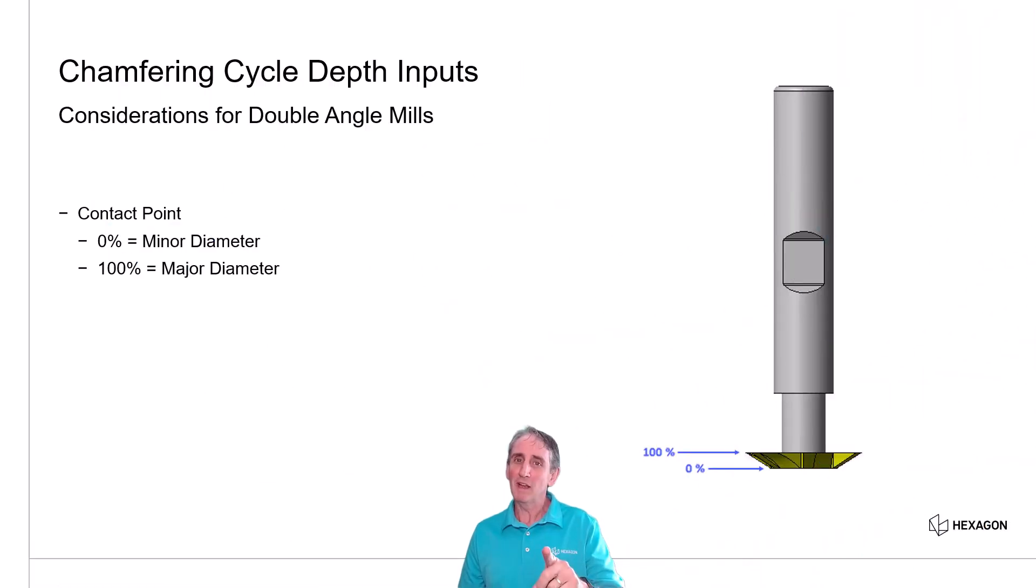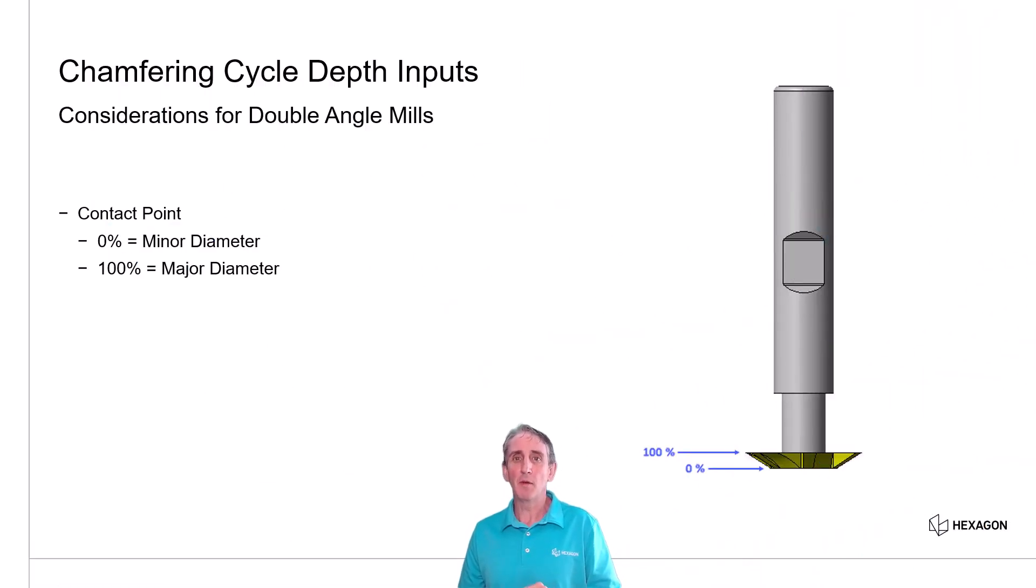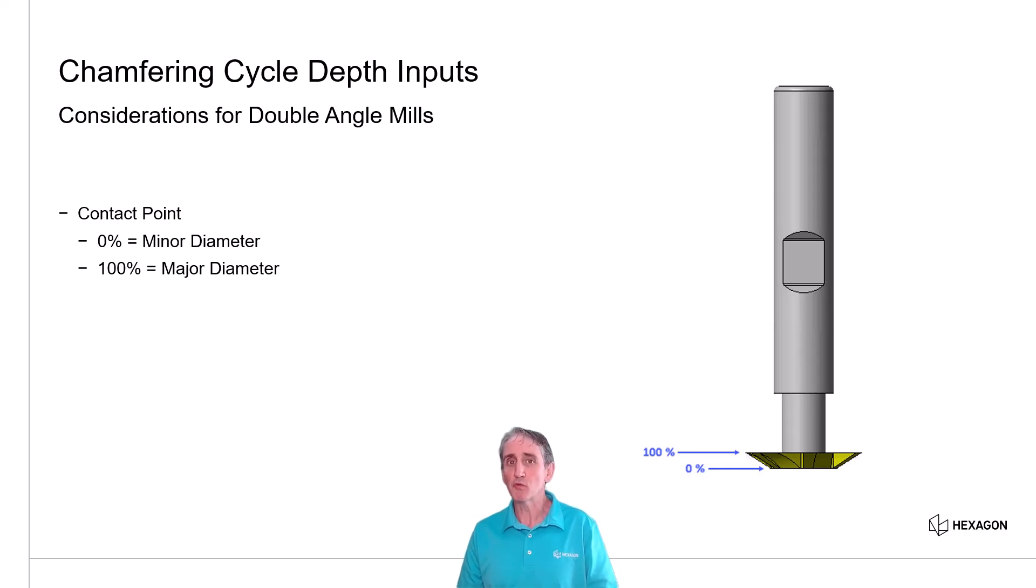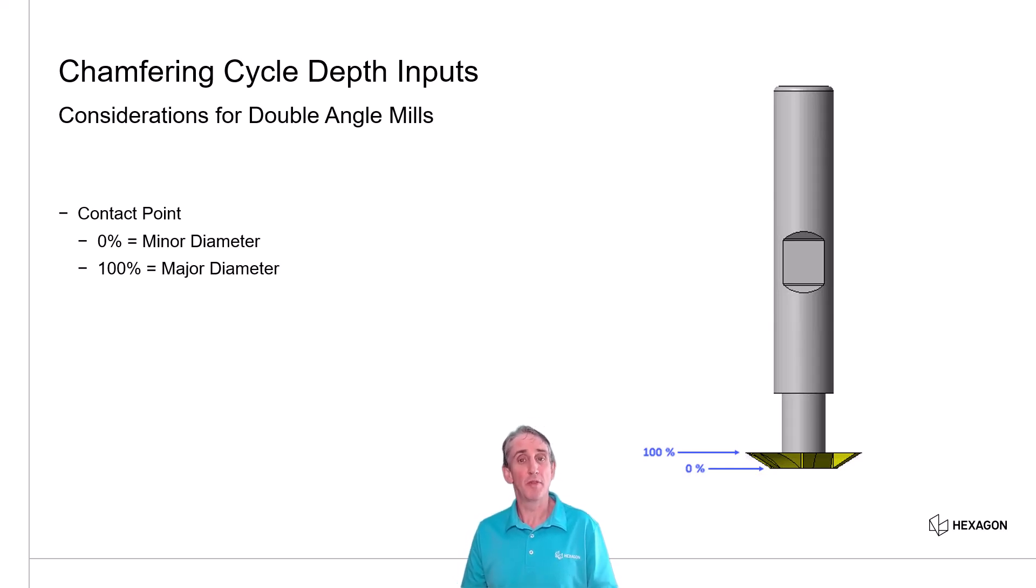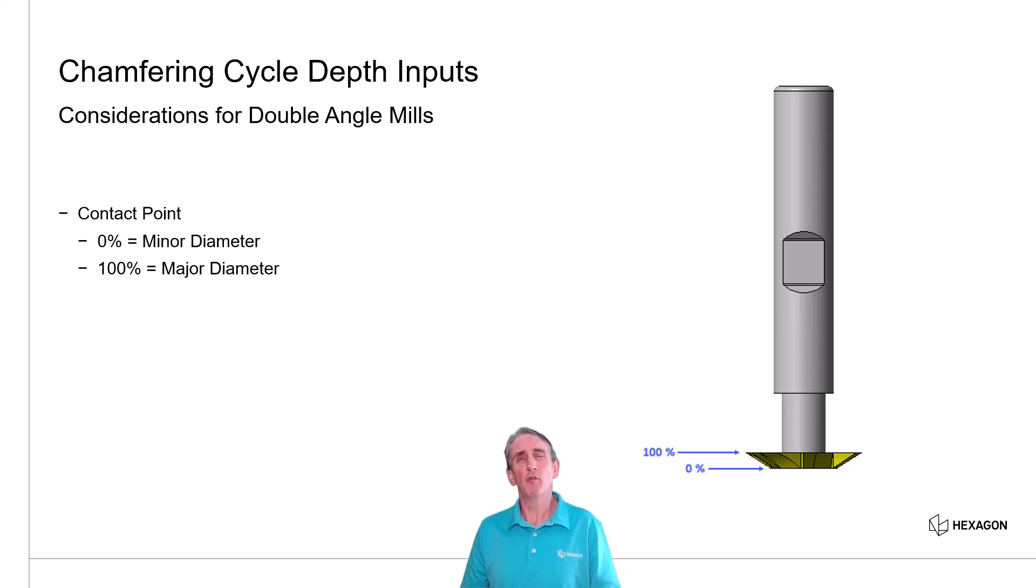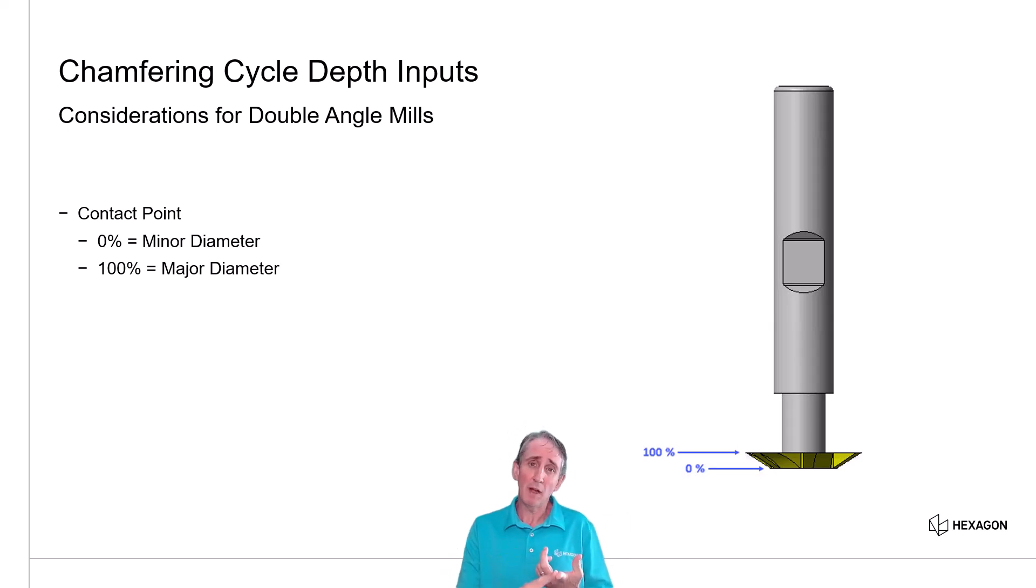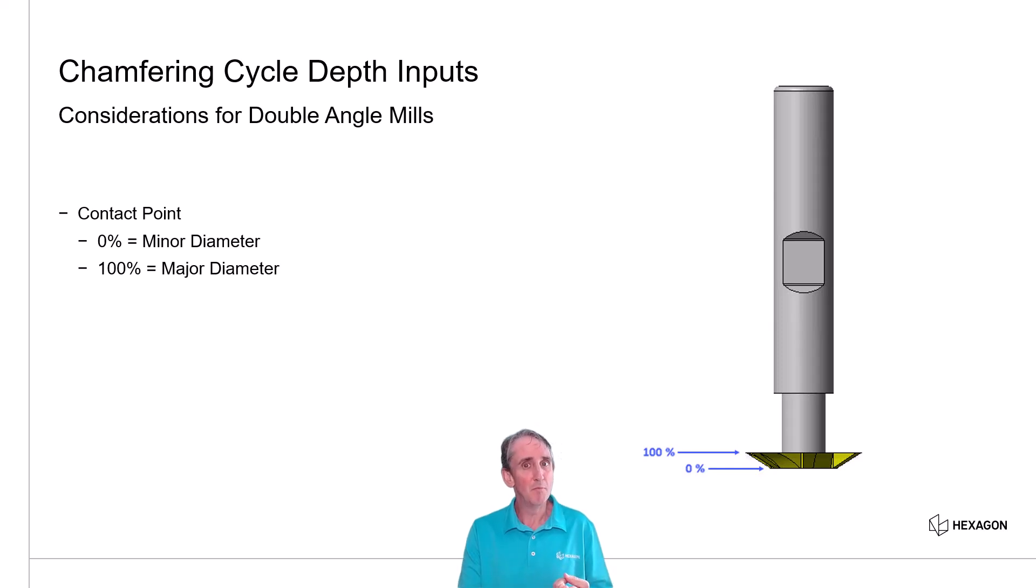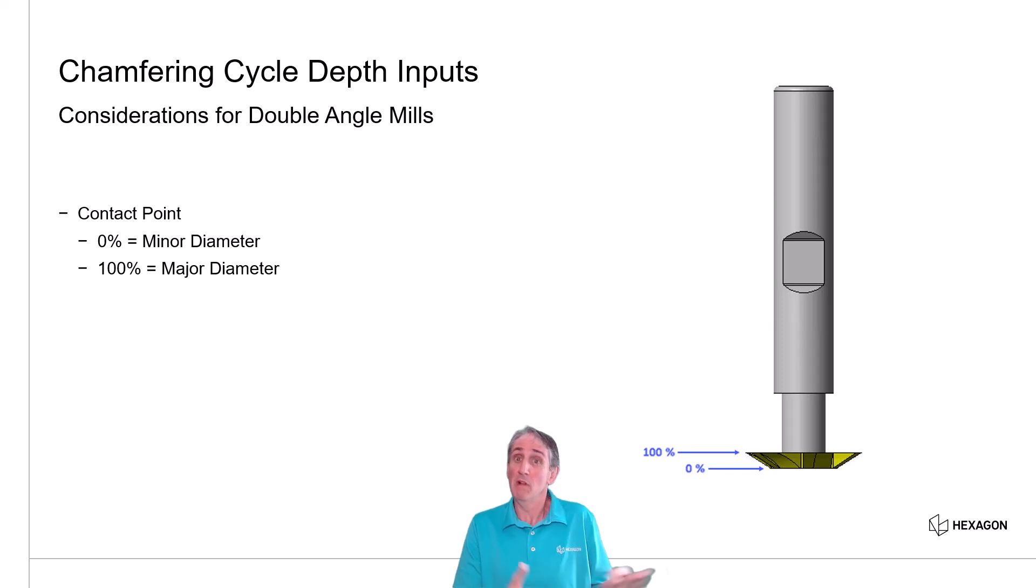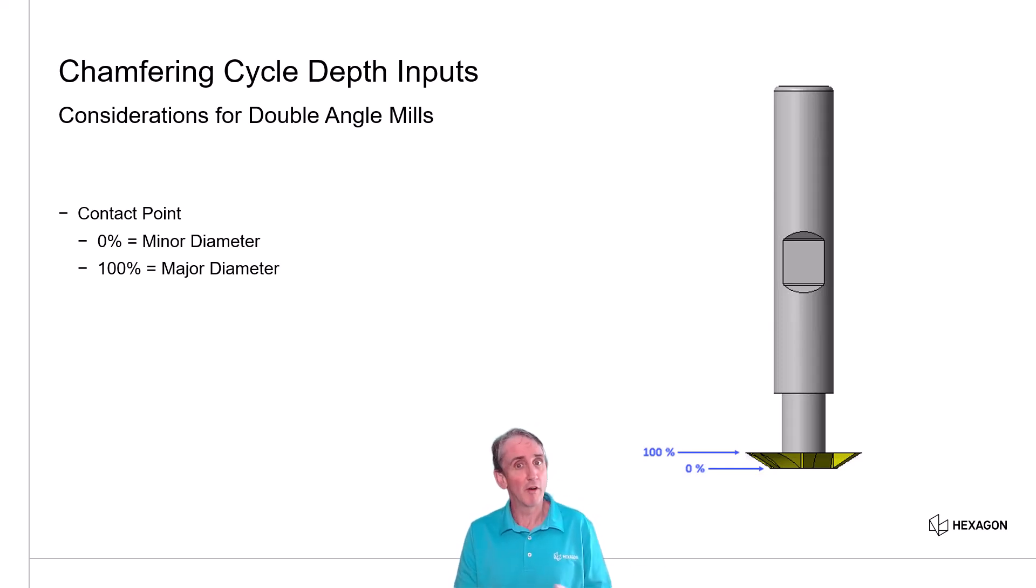Before we get to how depth inputs are handled at the backside of a double angle cutter, let's recap how it's always been done with the front side of the tools. So when we think about a chamfer at the top end of the workpiece, whether I'm using a spot drill, taper mill, a lollipop tool, or a double angle cutter, one of the options for depth input is contact point.